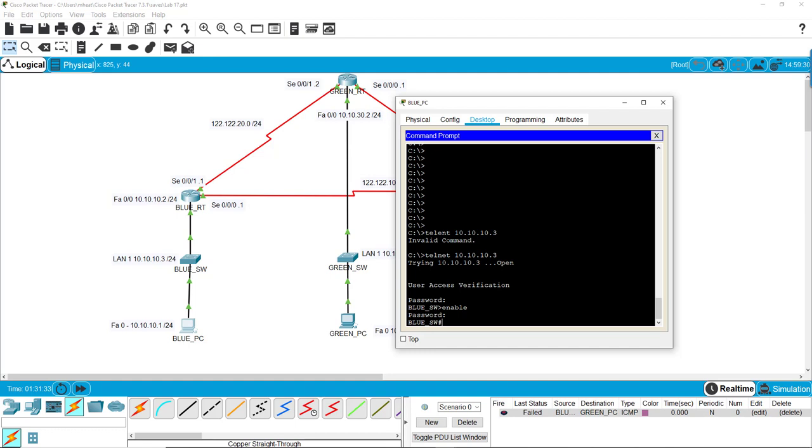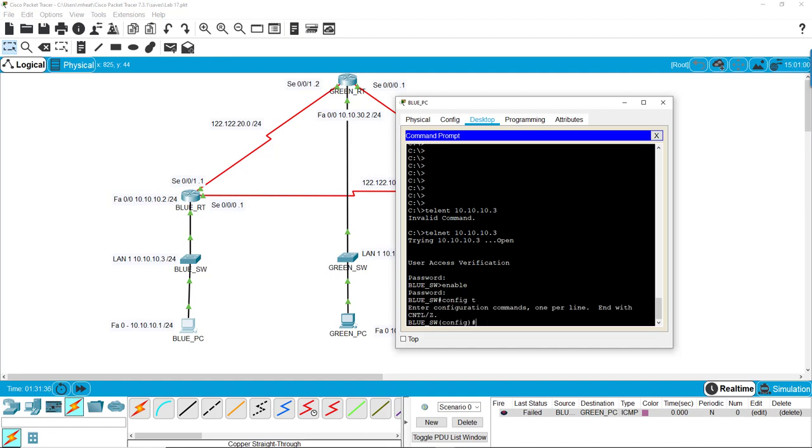And now we have full access at this point. Remember, we're still in the PC and we are making changes in the switch. So that is how you do remote access to the switch.